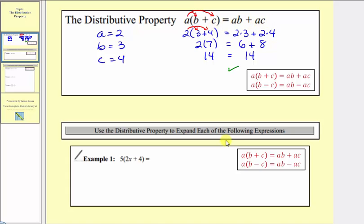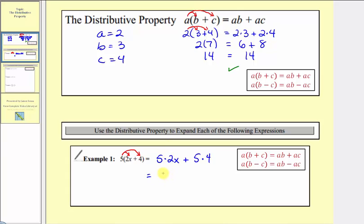Now let's look at some additional examples. We're asked to use the distributive property to expand. Example one: we have five times the quantity two x plus four. So we'll distribute the five and have two products: five times two x plus five times four, which equals ten x plus twenty. So here's our product after distributing.